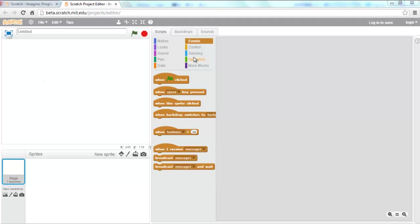Today we're going to be covering the basics of the Scratch programming environment. Scratch is an open source piece of software developed by MIT. It's a drag and drop programming language that allows you to create applications. You can create stuff like games or have characters talk to each other. There's a lot of different things that can be achieved with Scratch, and a lot of it is limited only by your imagination.